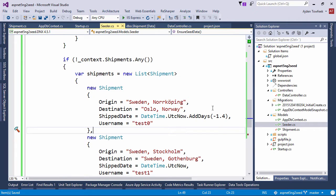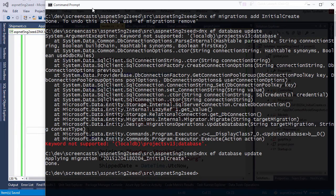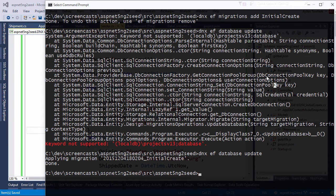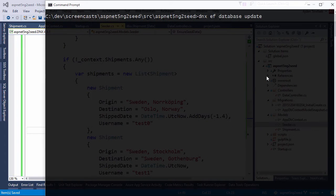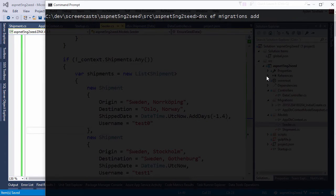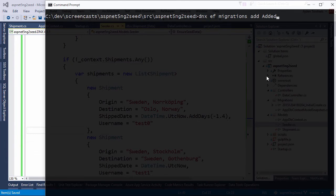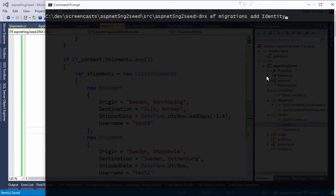Let's switch back to the command prompt and generate a new migration script. This is from the last time we actually ran it. So let's add a new migration script and call it identity.